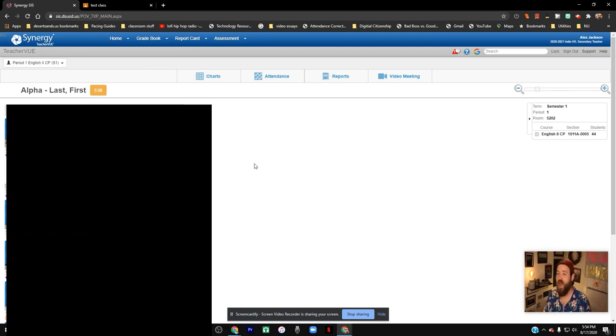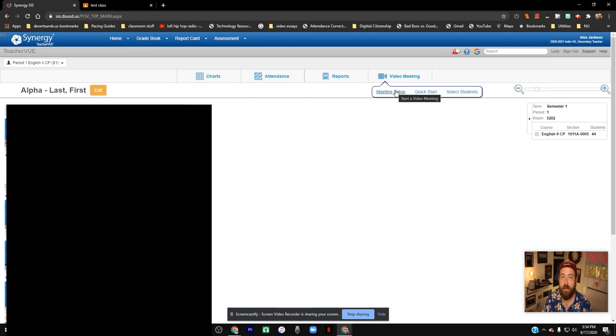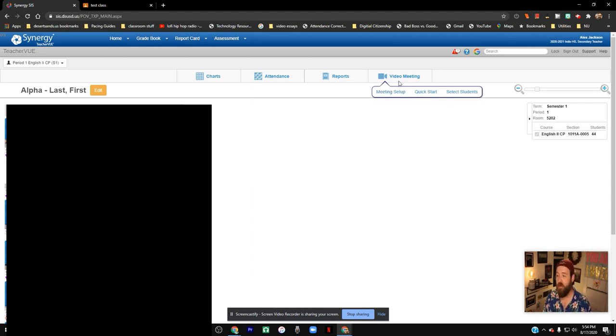So that is the general Zoom sort of setup. When you do that, it's connected to your district email, so it's automatically going to log you into your district Zoom, which is pretty cool. I strongly suggest it.